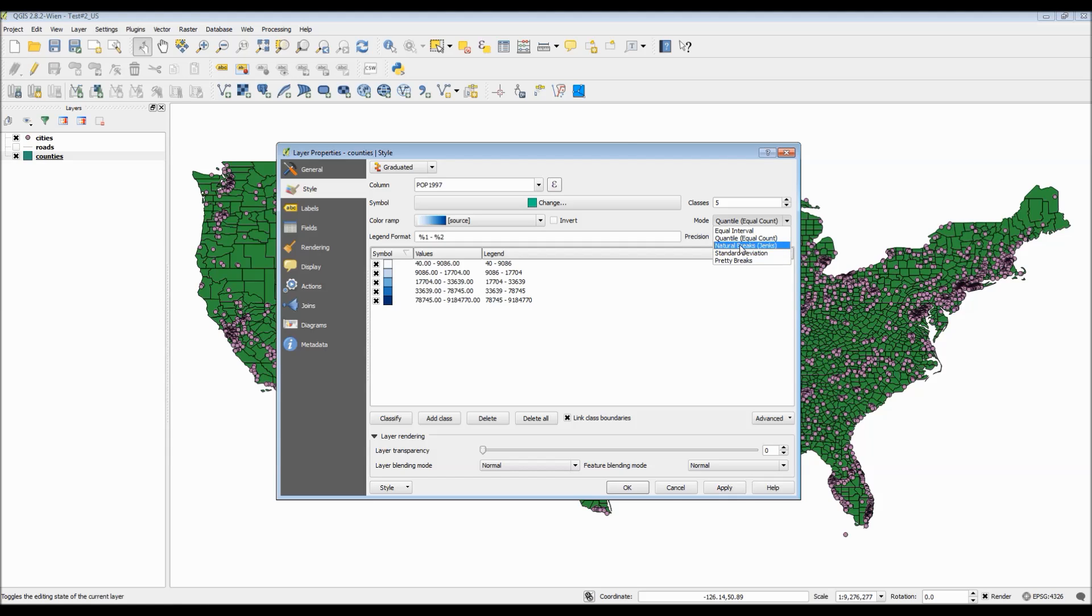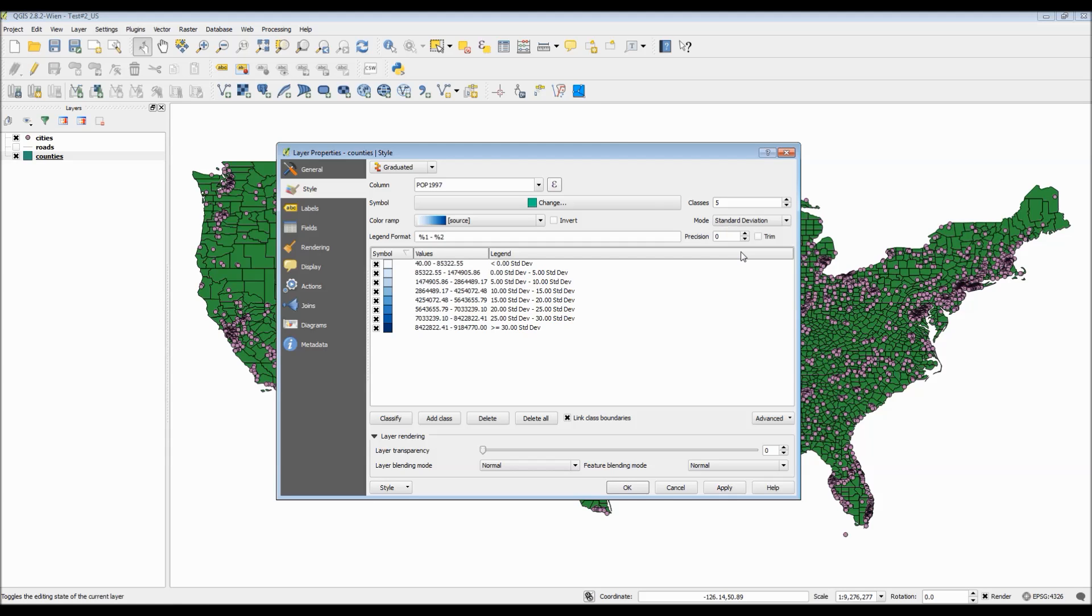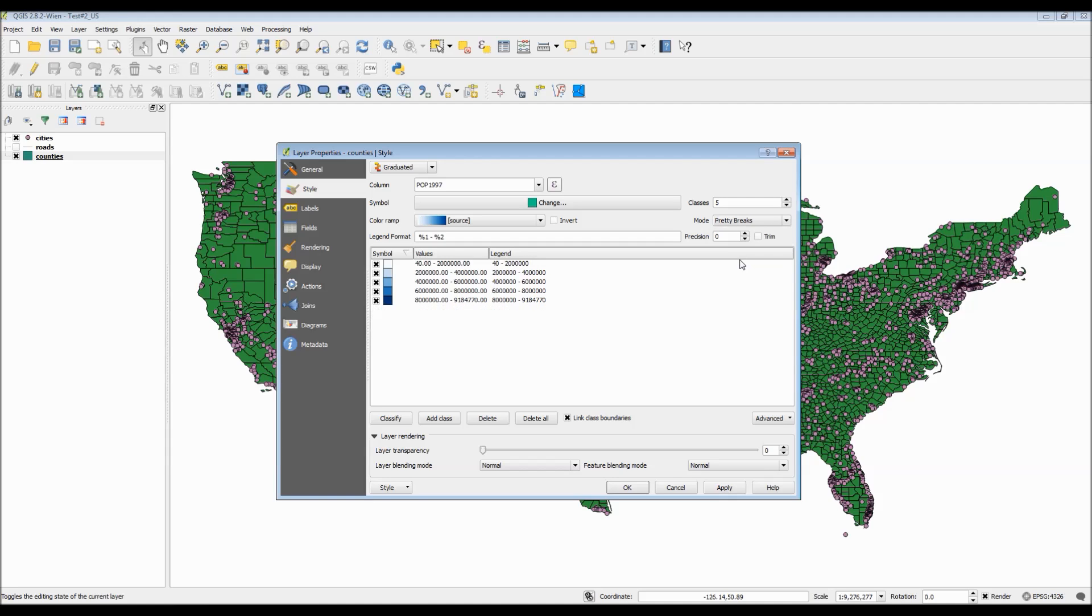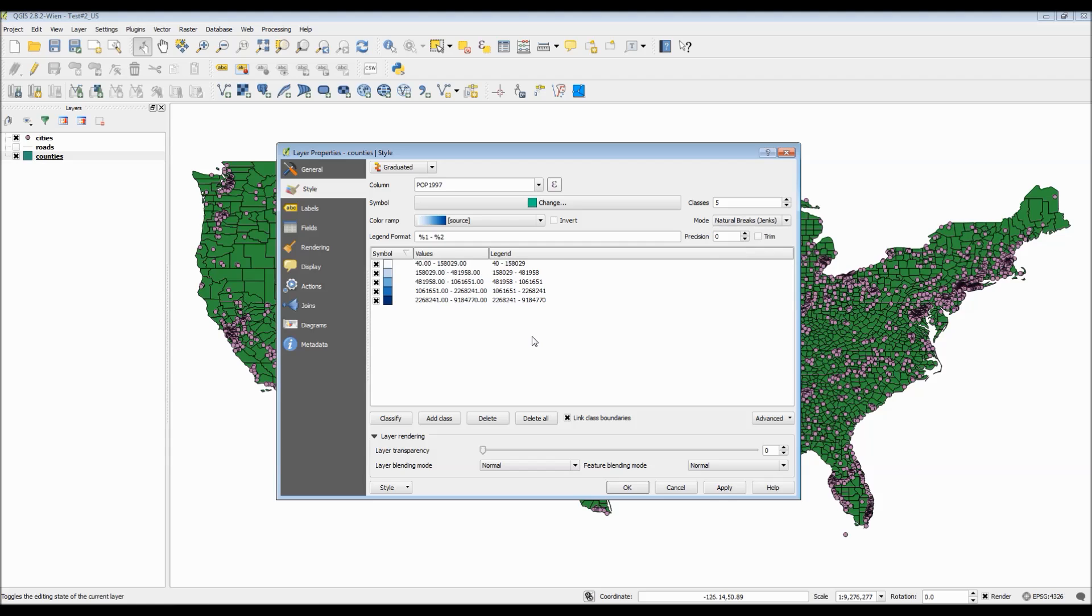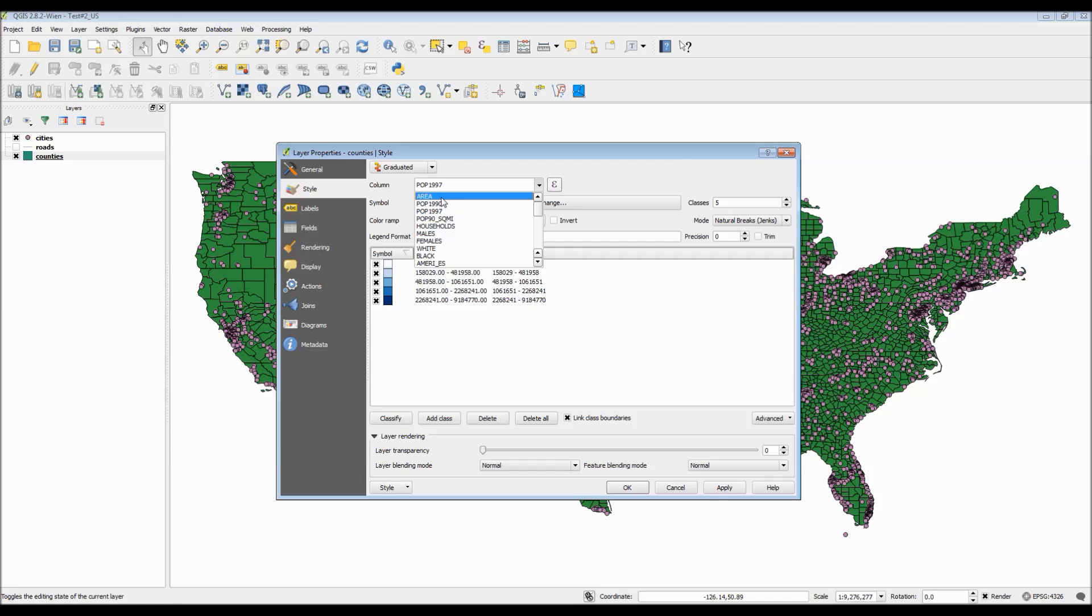You can also change the different mode of them. For instance, you could have equal interval, which essentially divides the total range from the first value to the last value into equal parts. Quantiles, which make sure that each range of intervals have a set number of features inside of them. And natural breaks, which naturally selects and cuts off the numbers at appropriate intervals.